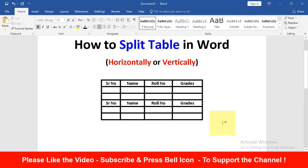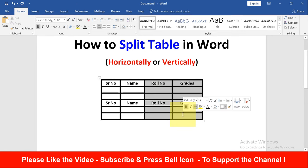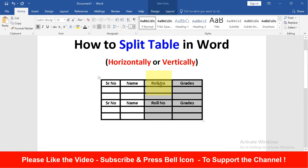Then select what you want to split and drag it down like this and leave the mouse click. And this is how you can split the table vertically.